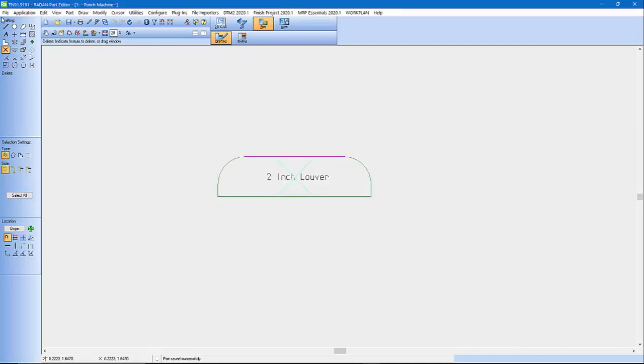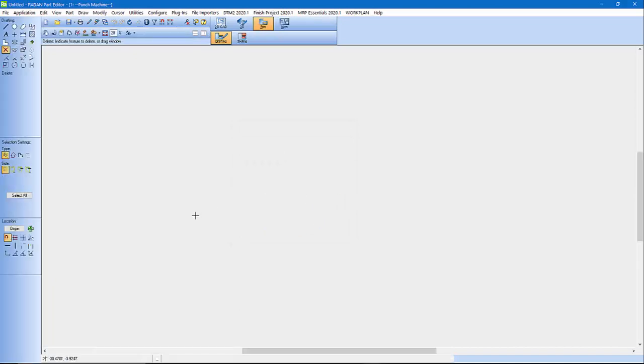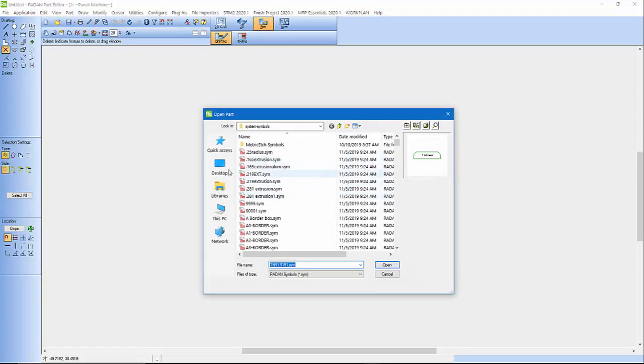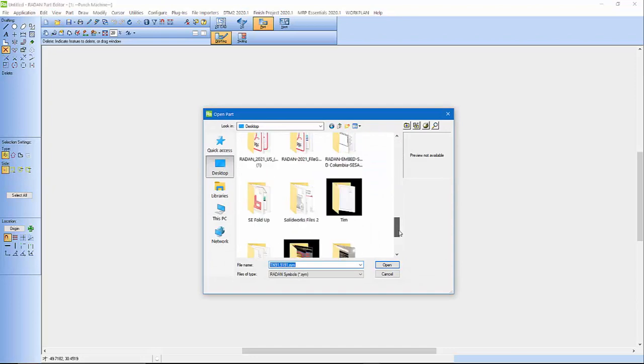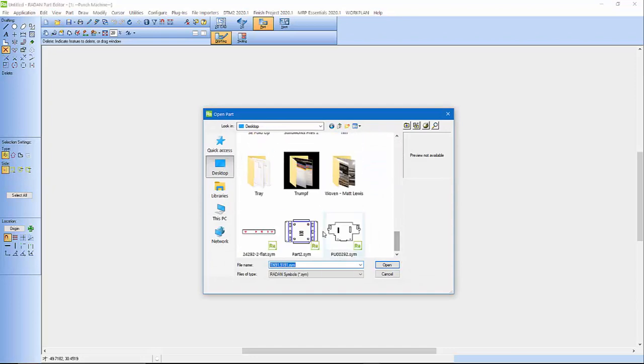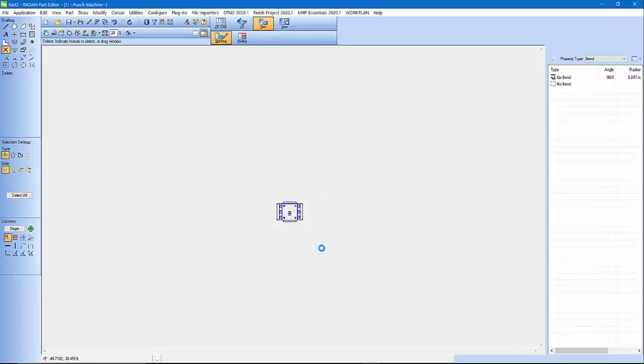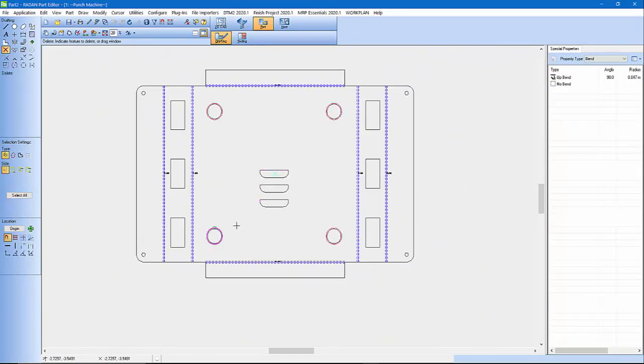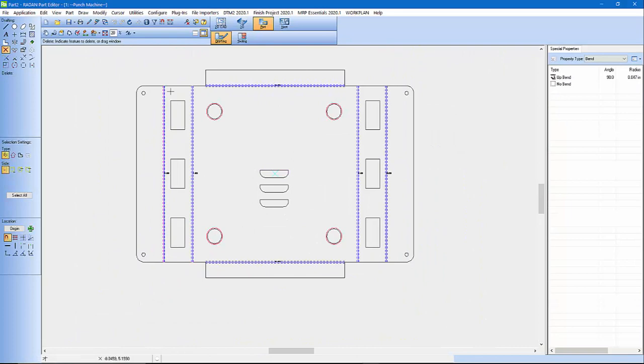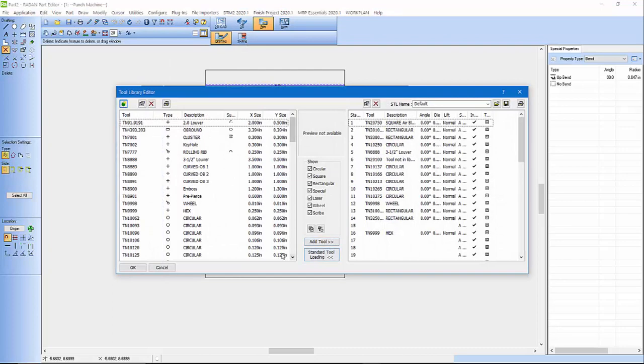So let's go ahead and open that part again. So open, let's go desktop, and we'll find our tooling here. So now I'm manually. If I go into Configure Tool Library Editor.